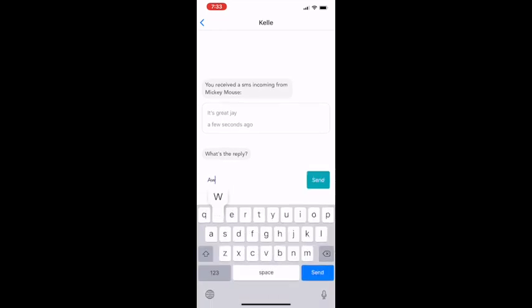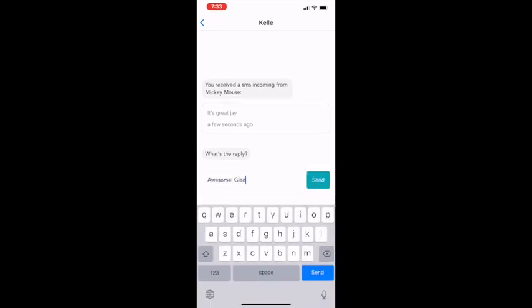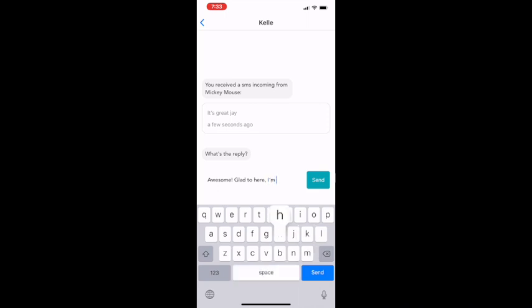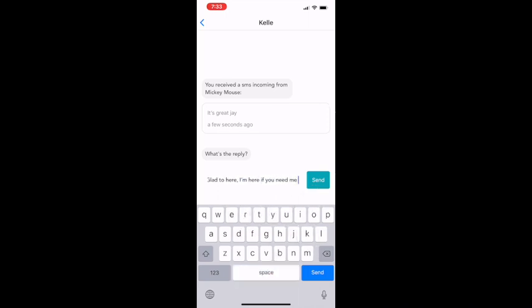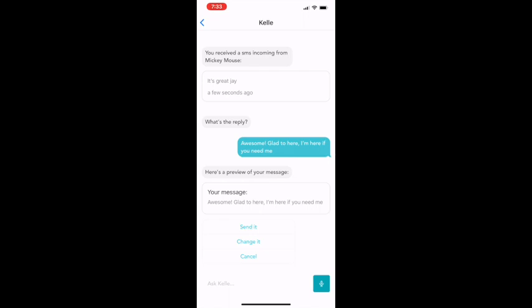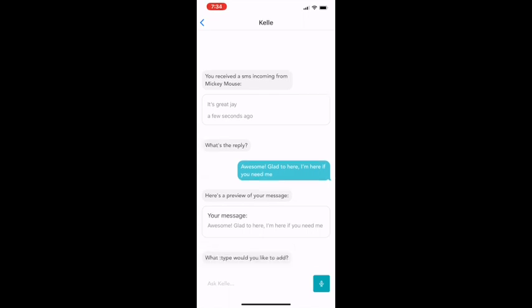So I'm going to reply back to Mickey Mouse. Awesome, glad to hear it. I'm here if you need me. Are you sure? Send it. That's how easy it is to send from Kelly.